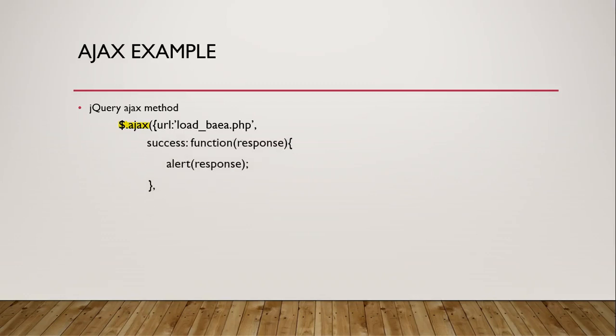The second thing that we want to send it is a success function. And so this is a method with a key of success. And we pass it an anonymous function, and that function receives automatically the response. And so this function is run if an Ajax query is successful. That means that we actually found the script, made a connection, and got a response back. And then in that function, we can handle that response any way we want. So I'm trying to keep things very simple in this example. So all I'm going to do is just alert the response. So we'll just see a text box with the response that's coming back from this script.